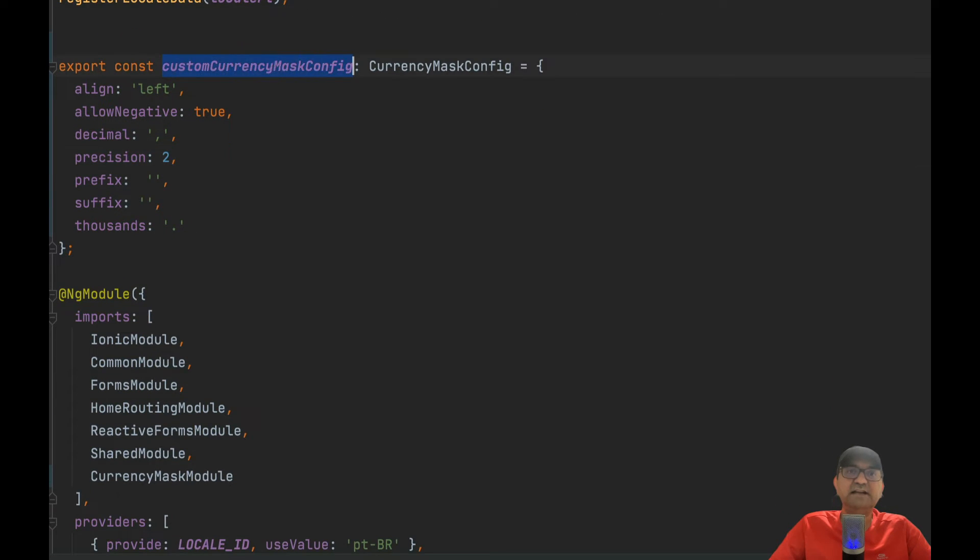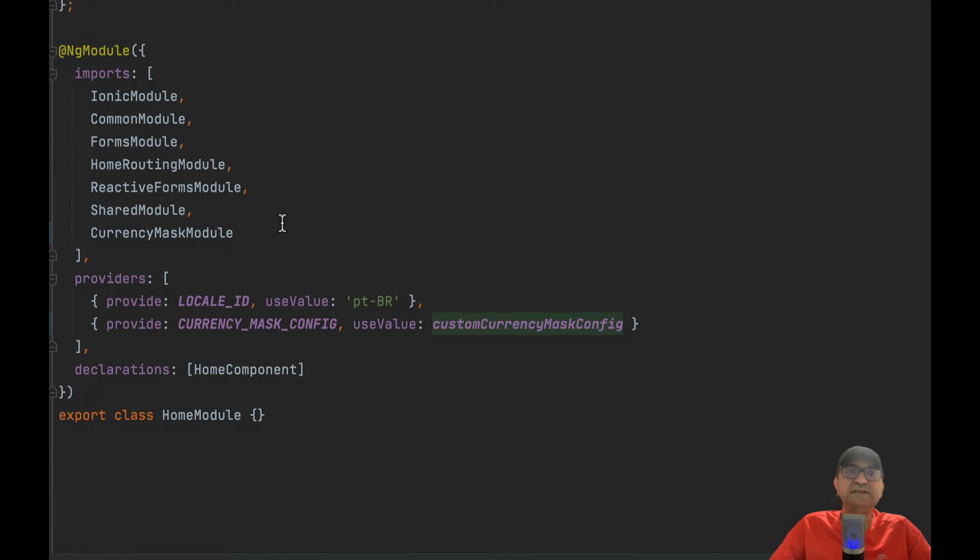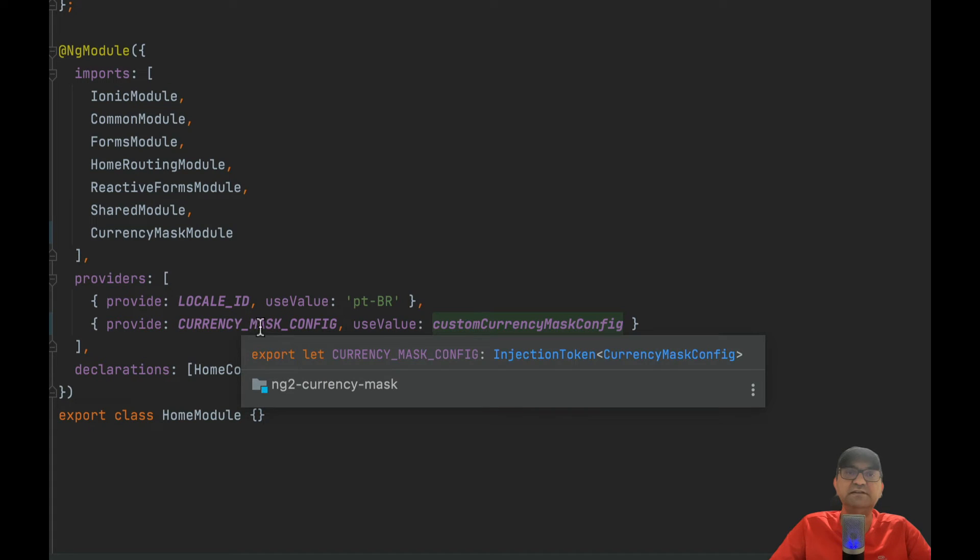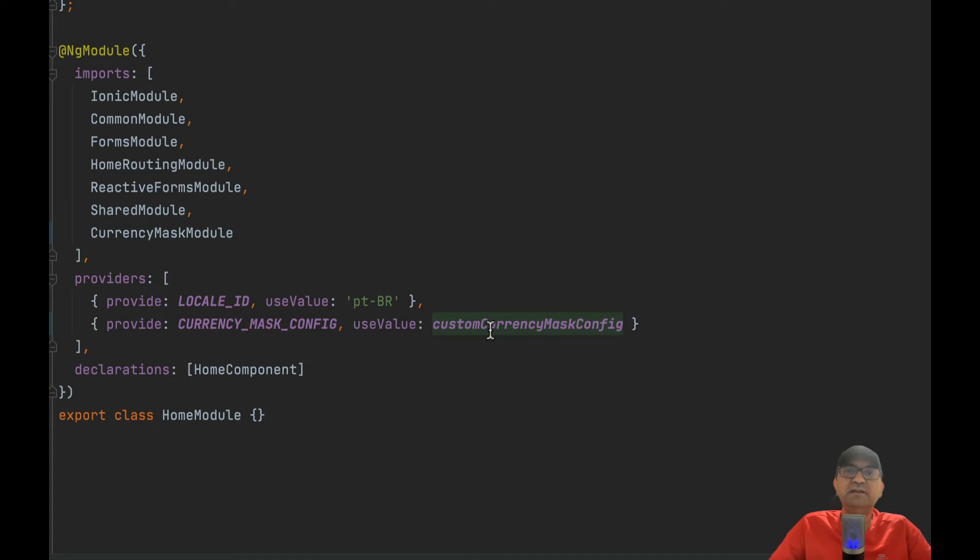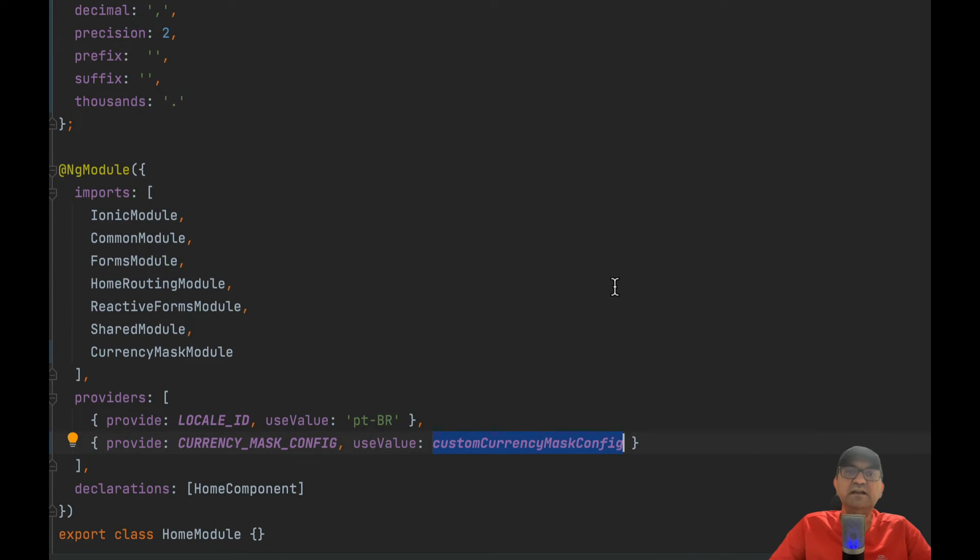After that, you set it as a provider here, service provider using the configuration you just created above.